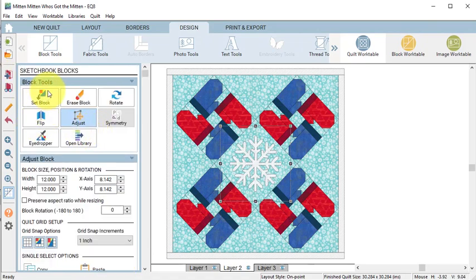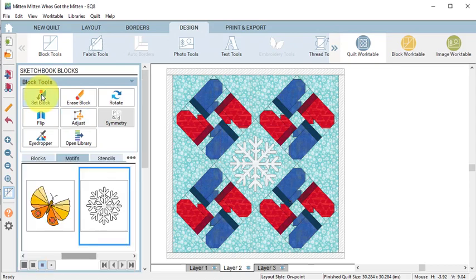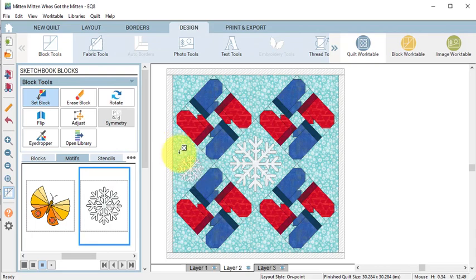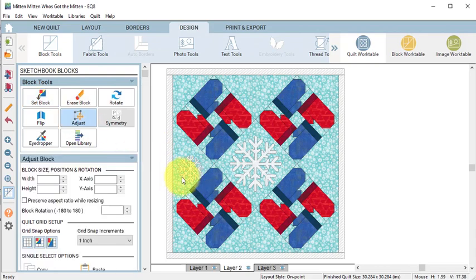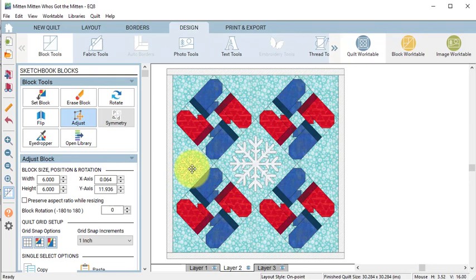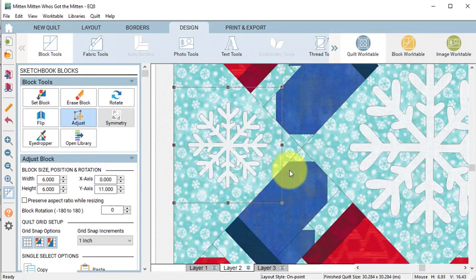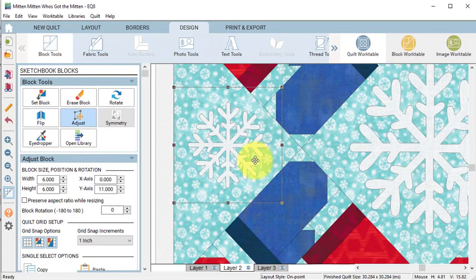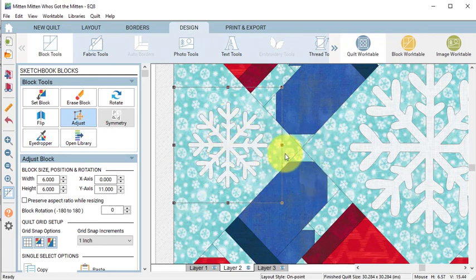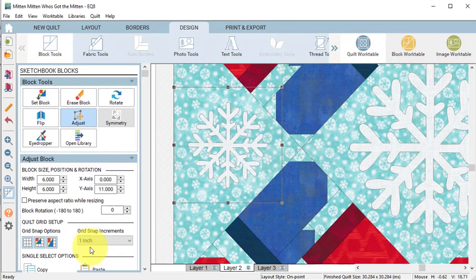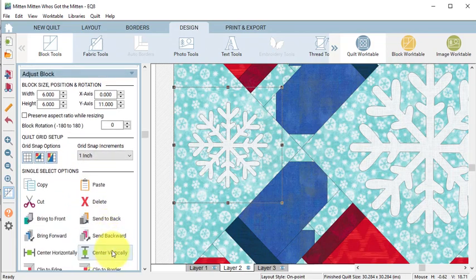Then go ahead and select set block and drag another copy of the snowflake on layer 2. Now select that with the adjust tool and for this one we're going to want to center it in the setting square. Once it looks centered go ahead and zoom in and if you need to do any further adjustments select center vertically.